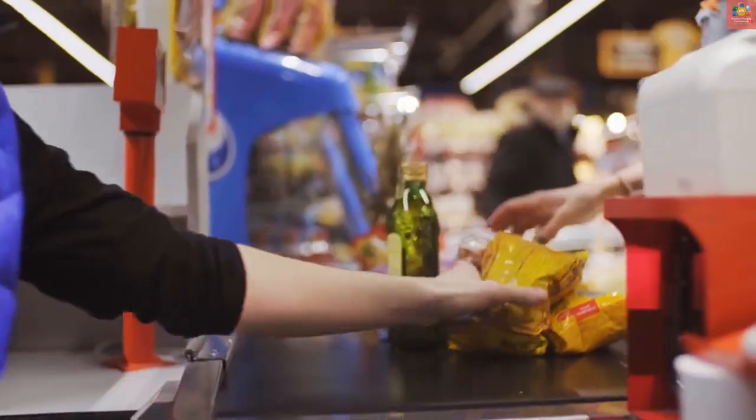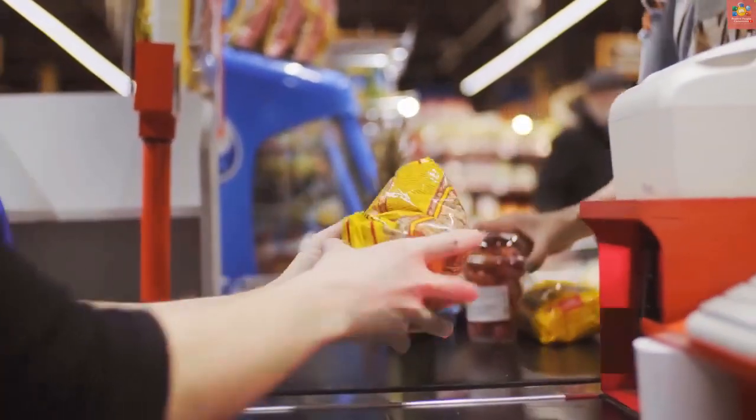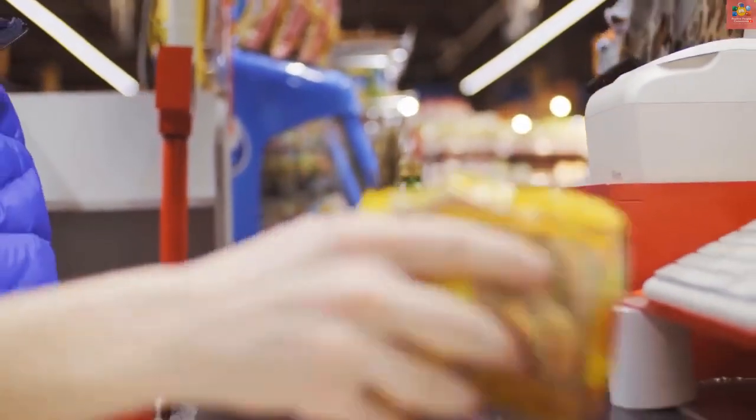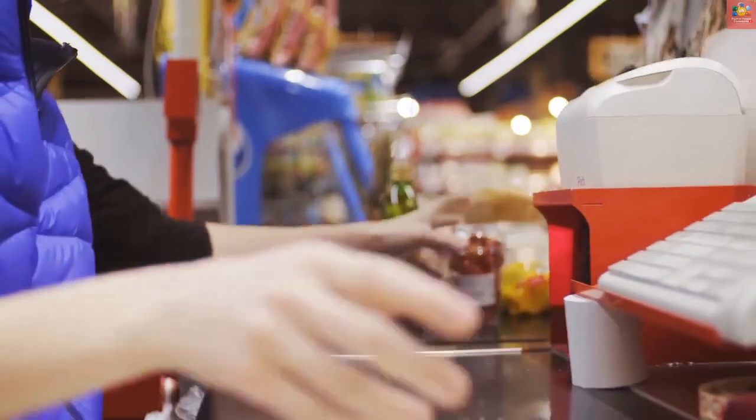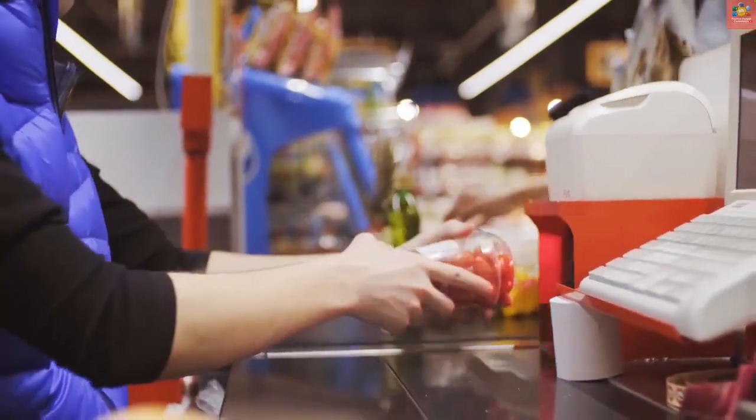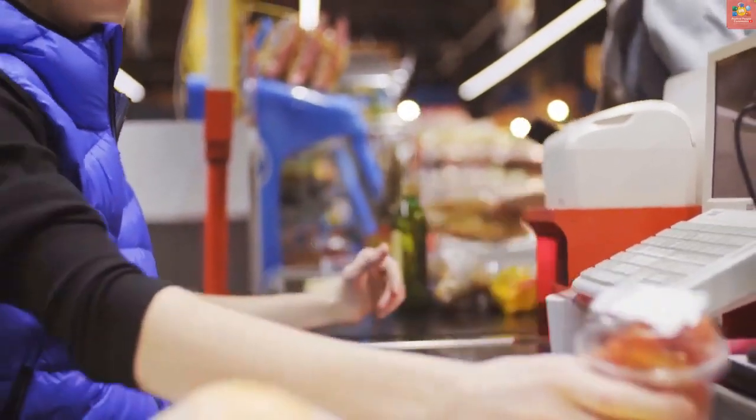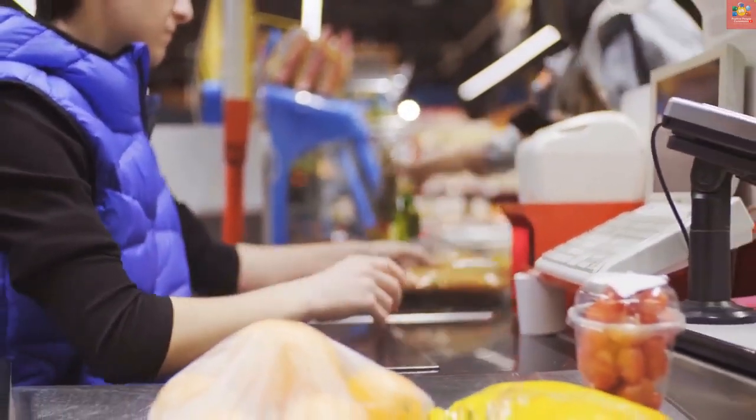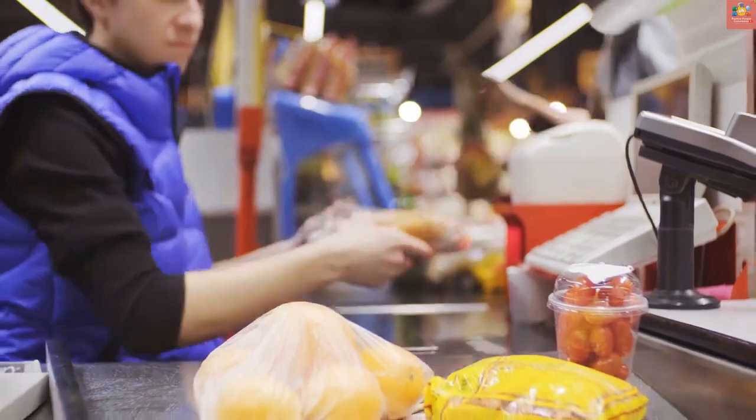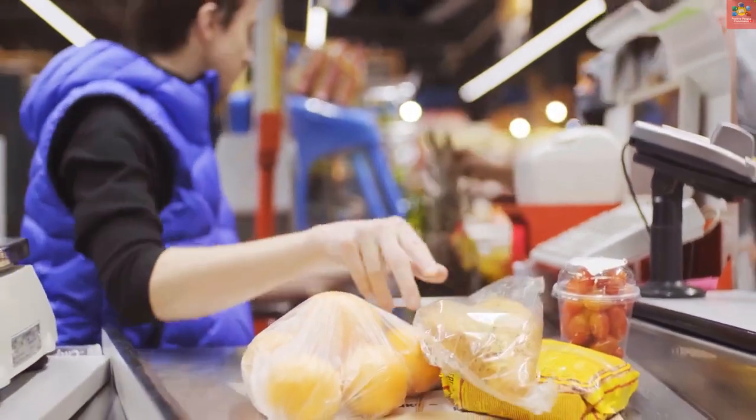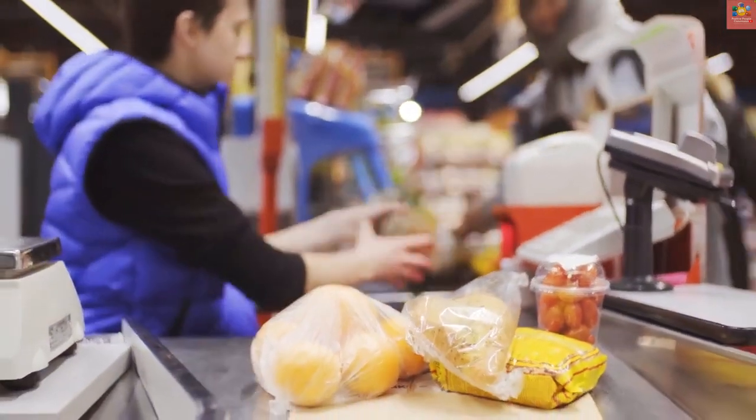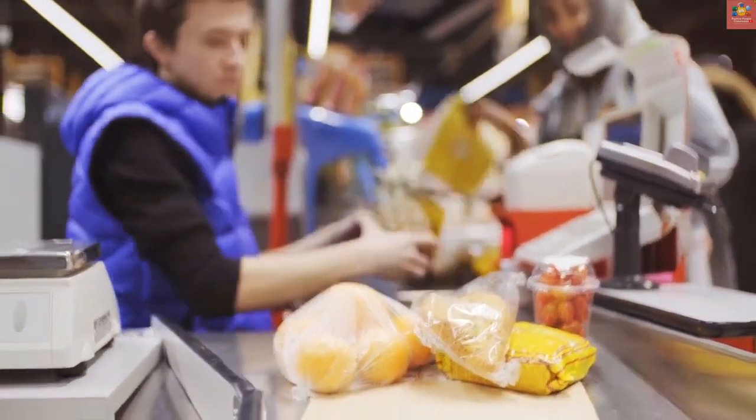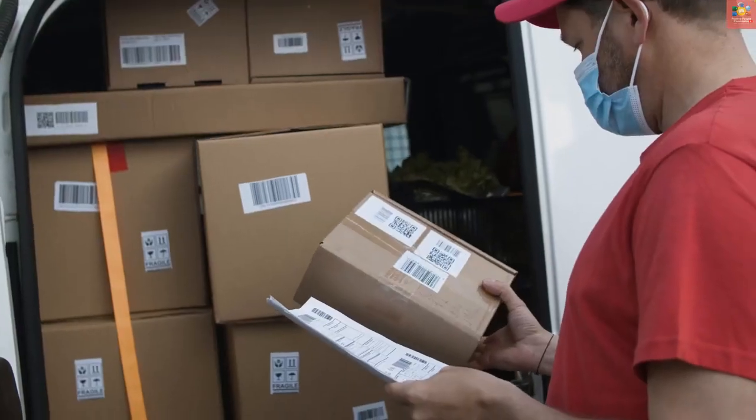Bismillahirrahmanirrahim, Assalamu Alaikum. I am your host Rana Mohammad Kashif and you are watching my YouTube channel Positive People Commission. In today's video we will learn how to generate barcode and QR codes in Microsoft Excel.